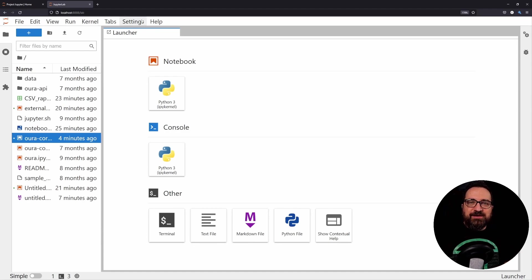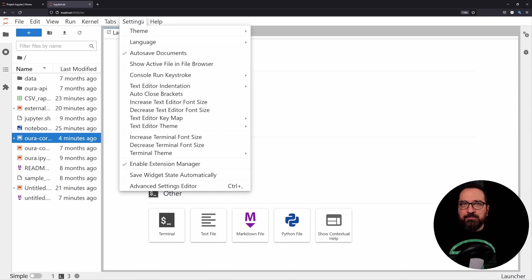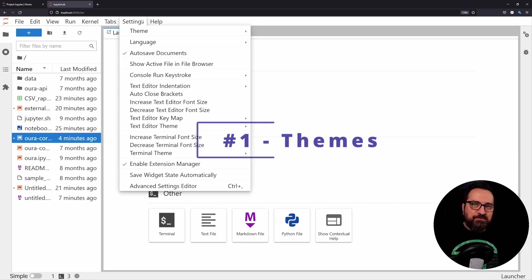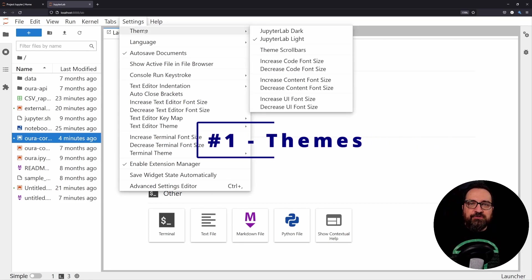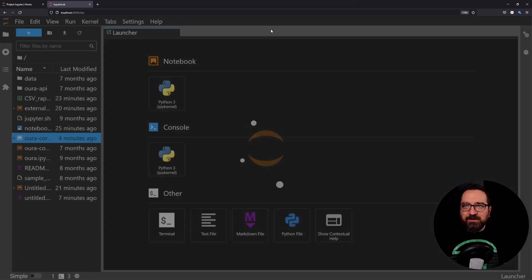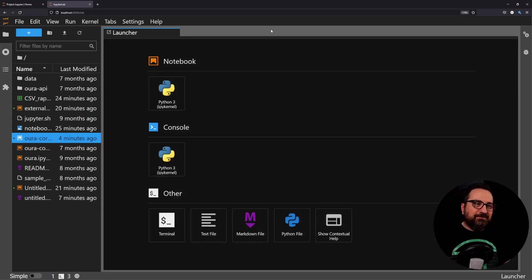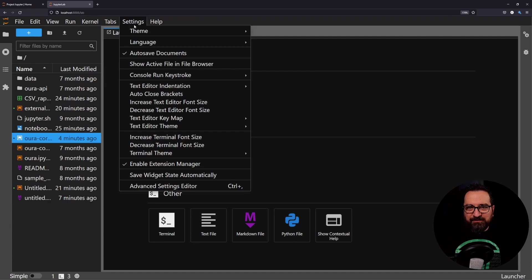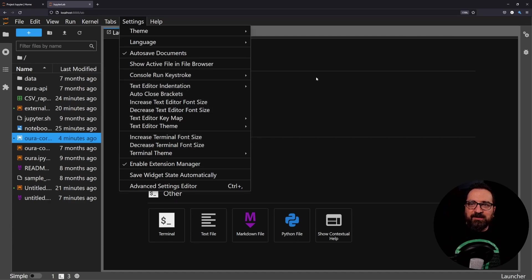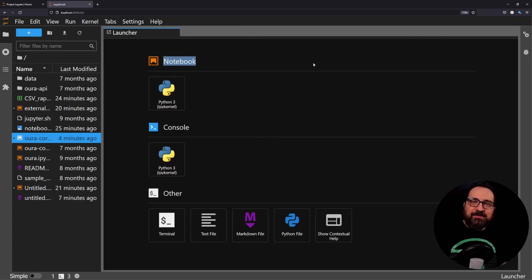Before we go to those, I want to start with my favorite thing number one, and that's the settings menu because you're able to immediately change your themes. If you want to go dark, you can go dark with just a click of your mouse.